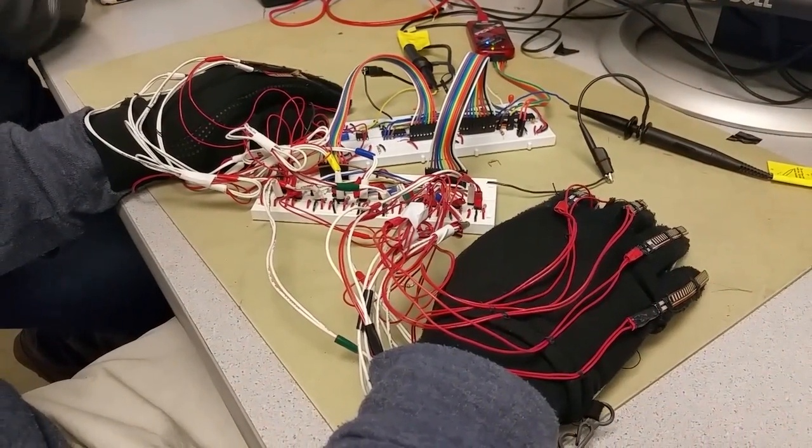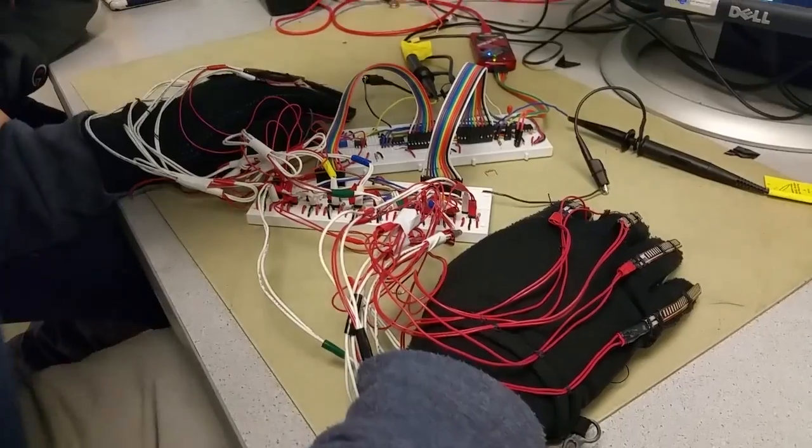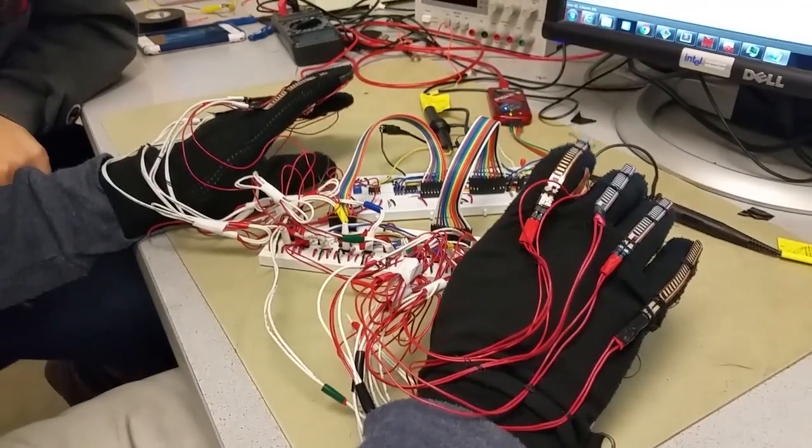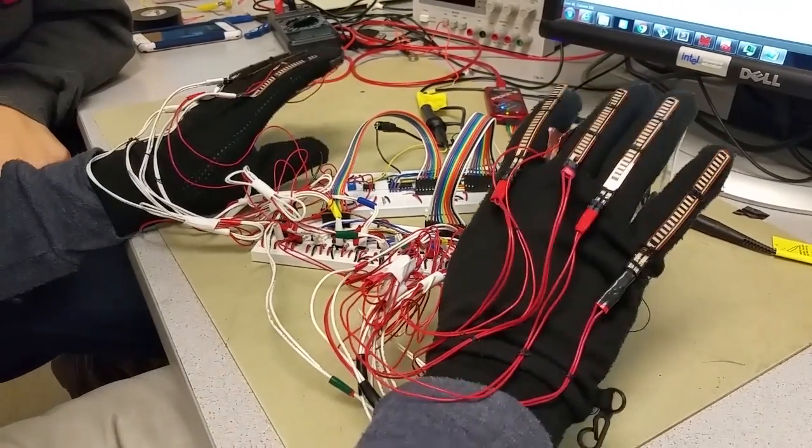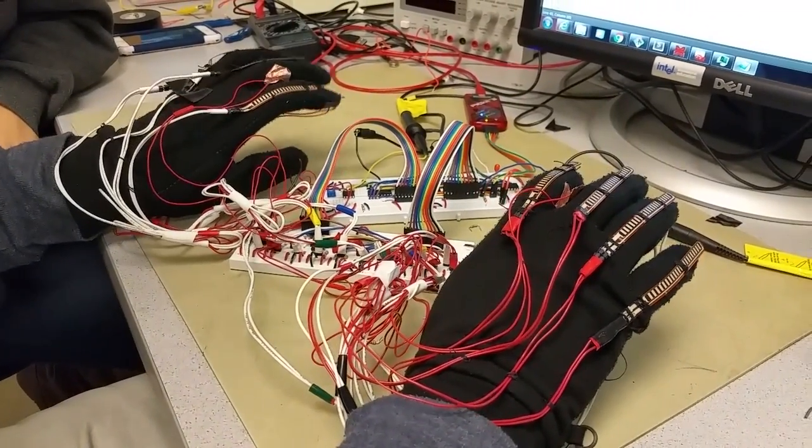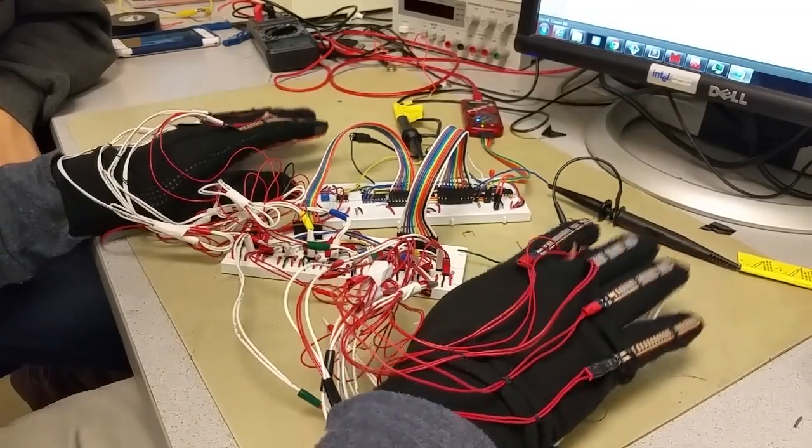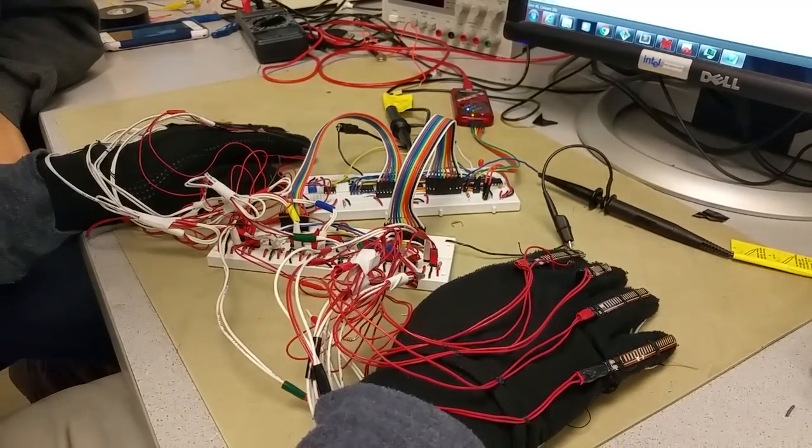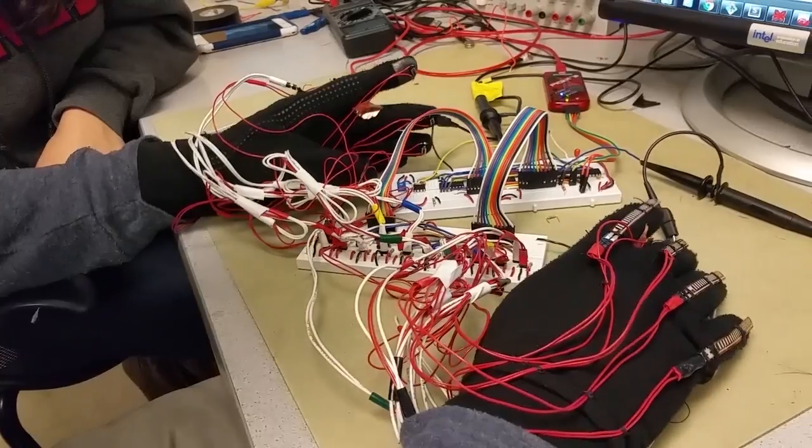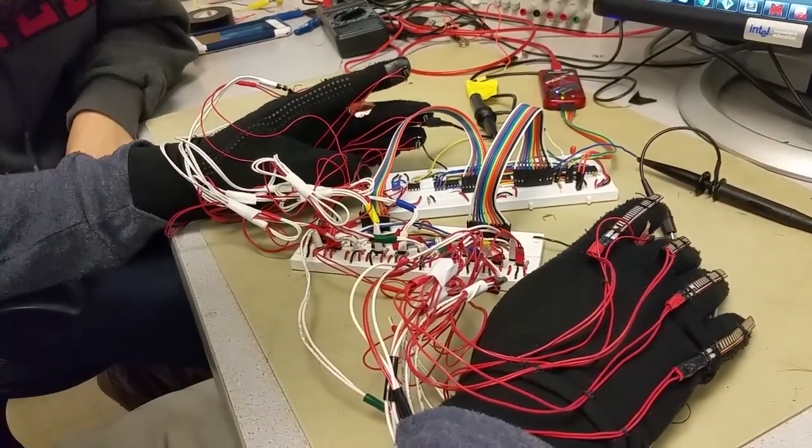And so you're detecting the curl of the fingers? Yes, with these flex sensors. So we have a flex sensor on each of these eight fingers. Okay, and on the tip of the finger? On the tip of the finger are push buttons.